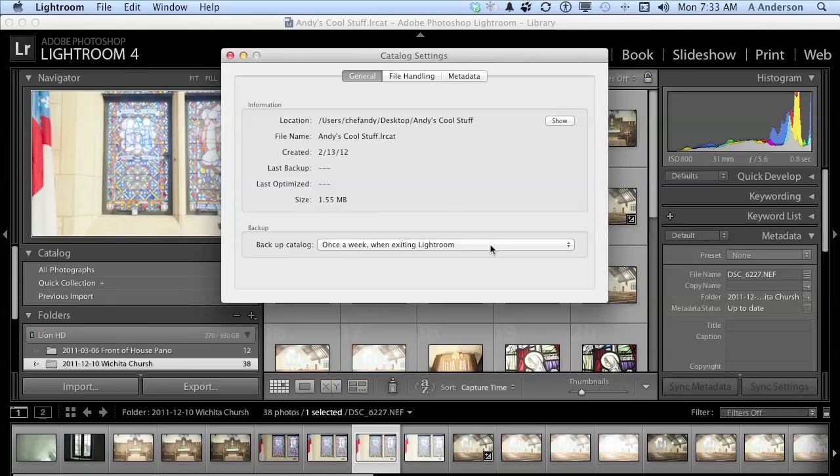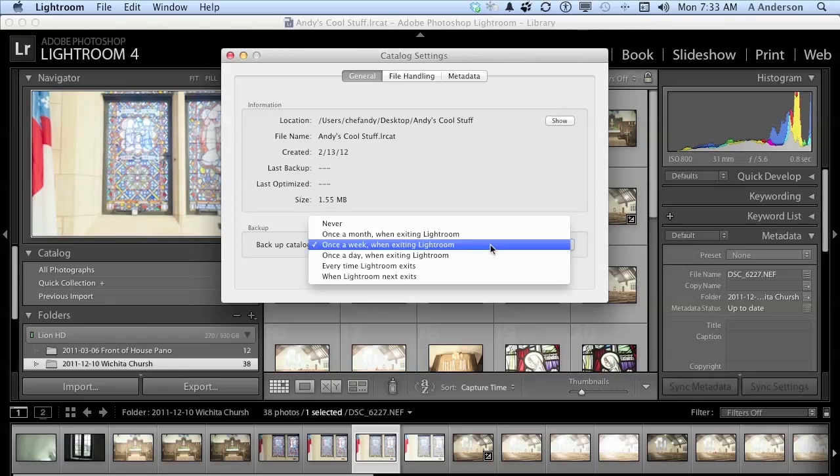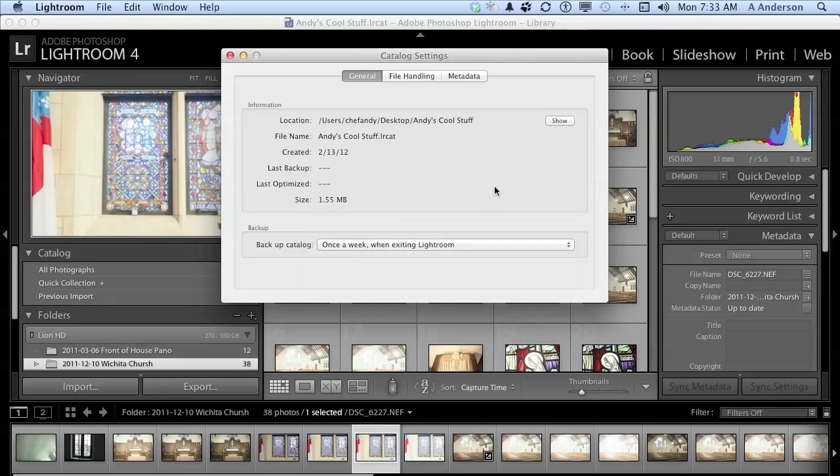Now the backup here, to me, is kind of important. How often do you want to do this? Because remember, if you have a problem, a corrupted file, something happens, the backup can help you restore, at least from the last backup. It's up to you when you want to do it. I'll leave that up to you.